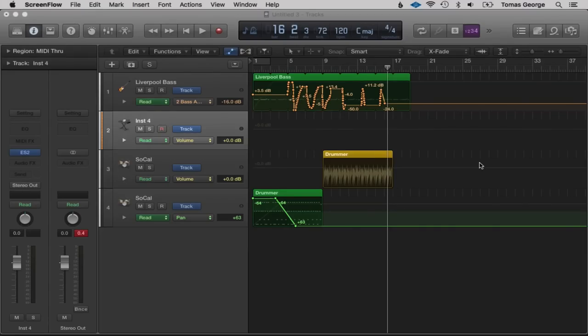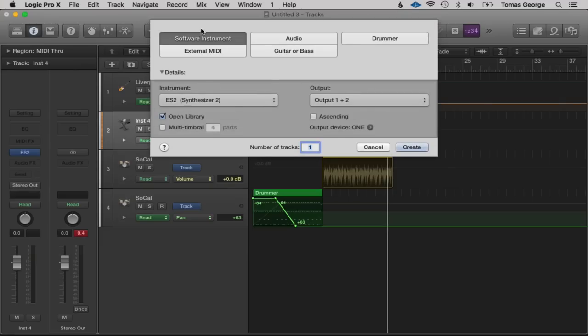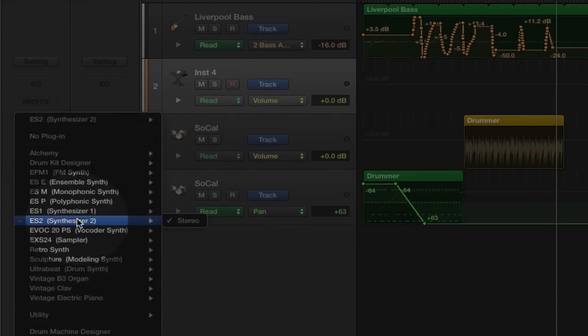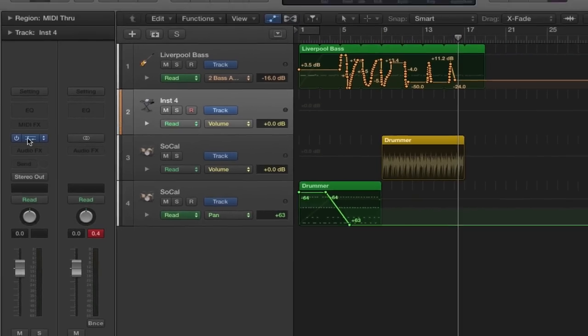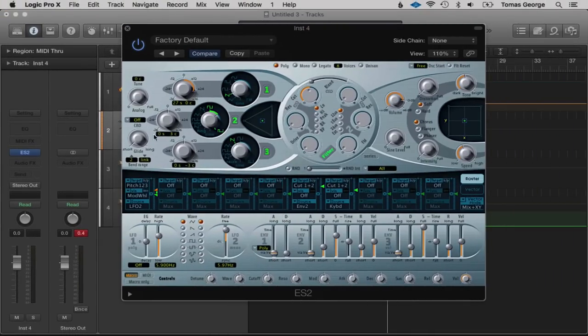In this next lecture I'm going to talk about the ES2 synthesizer. The ES2 is one of the more complicated and versatile synthesizers in Logic Pro 10 — there's loads of stuff we can do with it but on the first glance it can look really complicated. To get the ES2 simply create a new track, Software Instrument, then go to ES2 and hit Stereo. If we double click, the ES2 will appear.